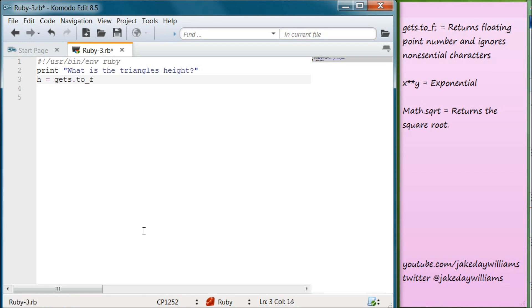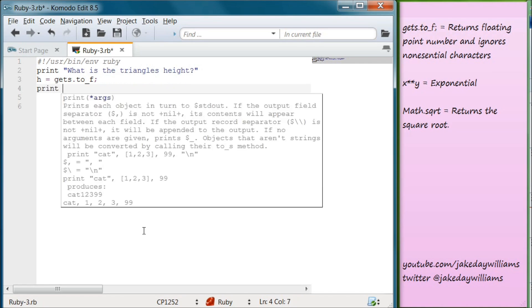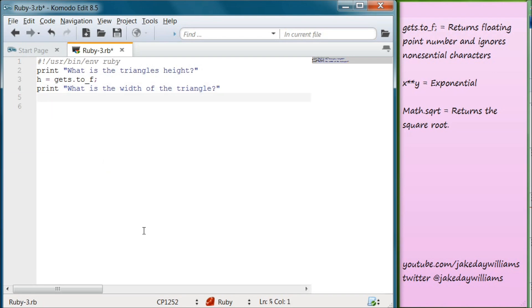Now we want to ask the user what the triangle's width is. So we're going to print and create our string asking "What is the width of the triangle?" with a question mark. Below that we're going to do the same thing, except we're going to use W because that's our width, and we're going to set it equal to gets.to_f.